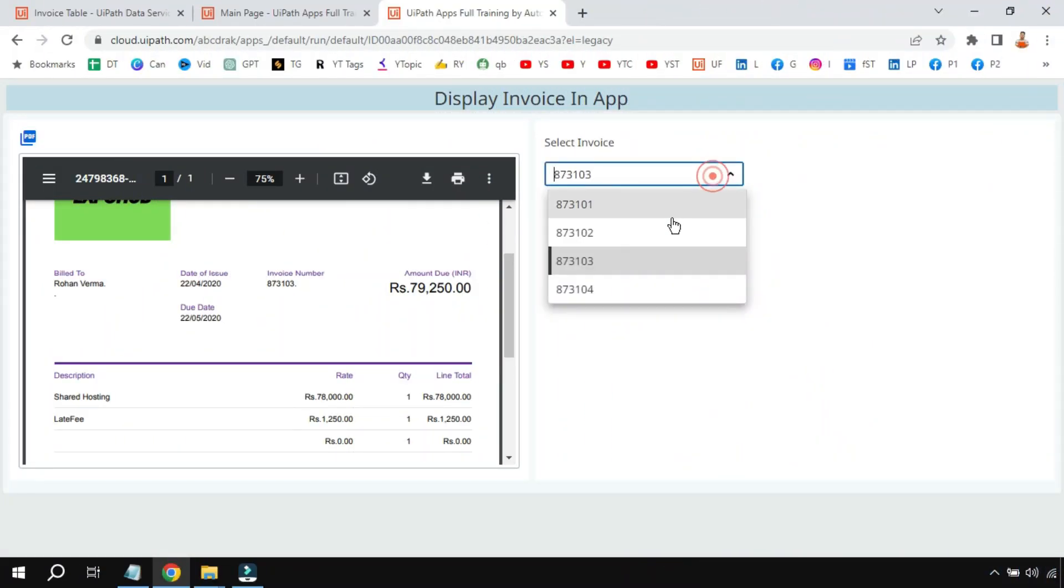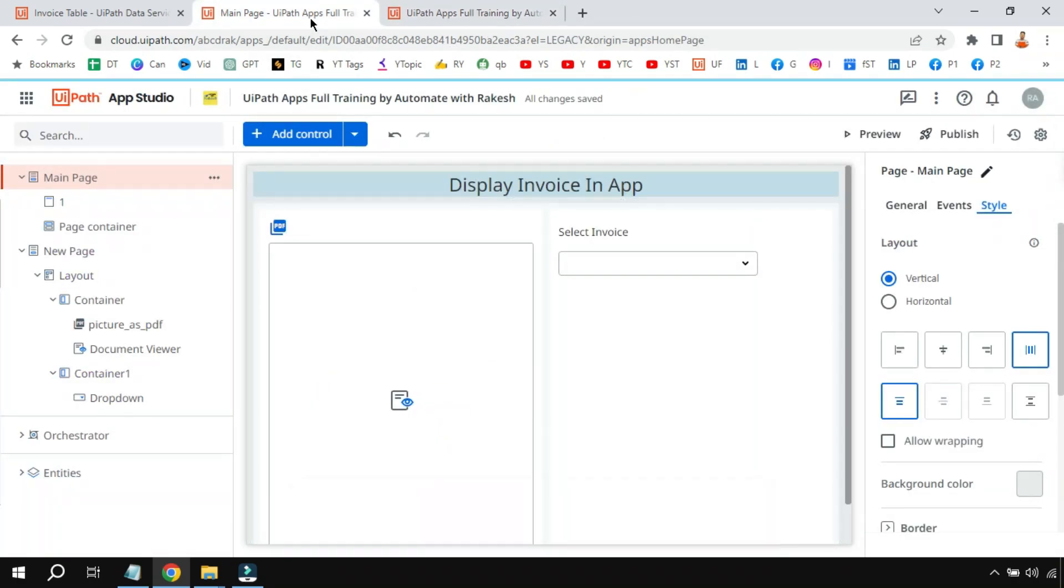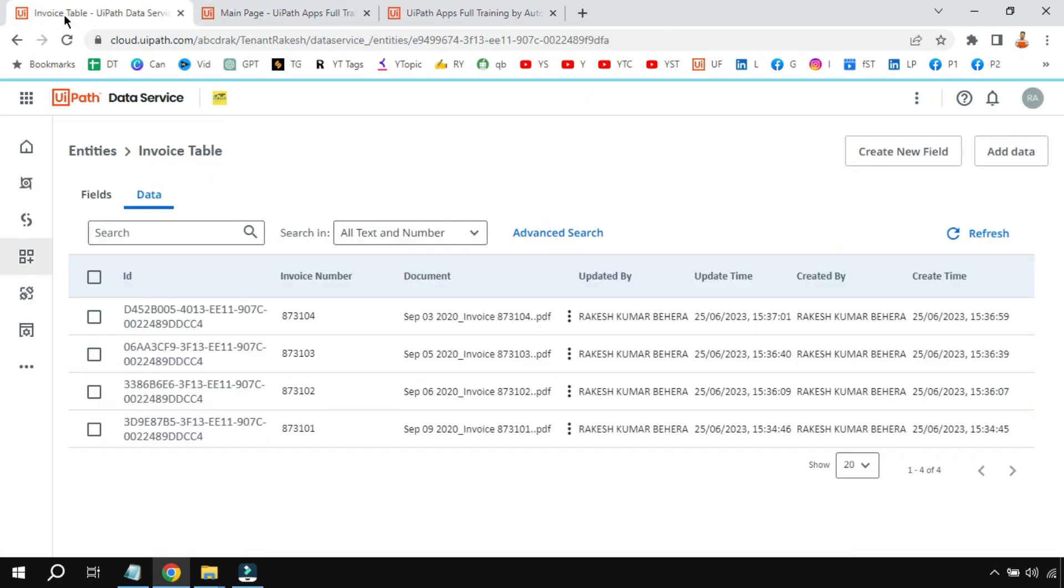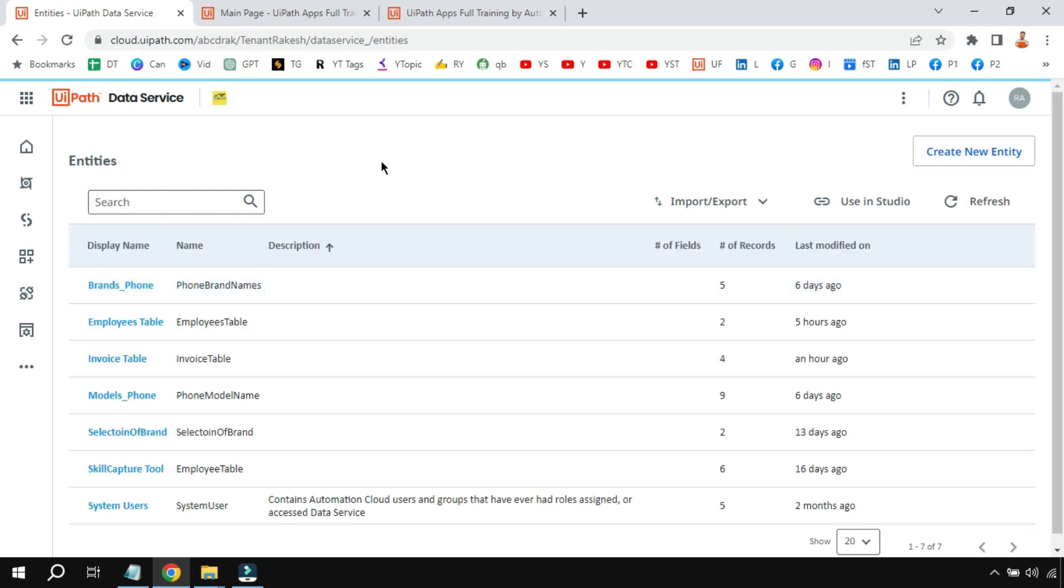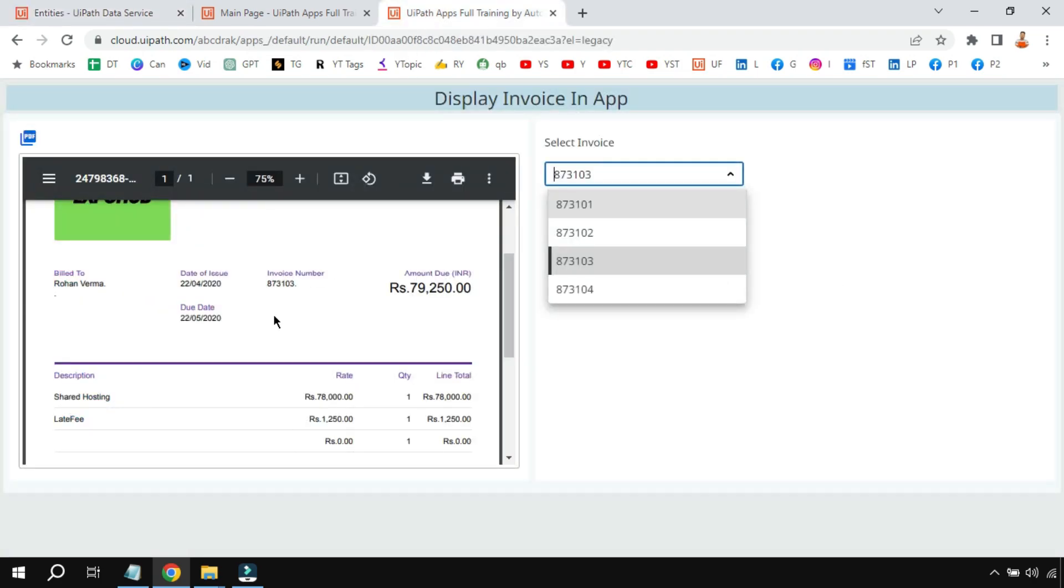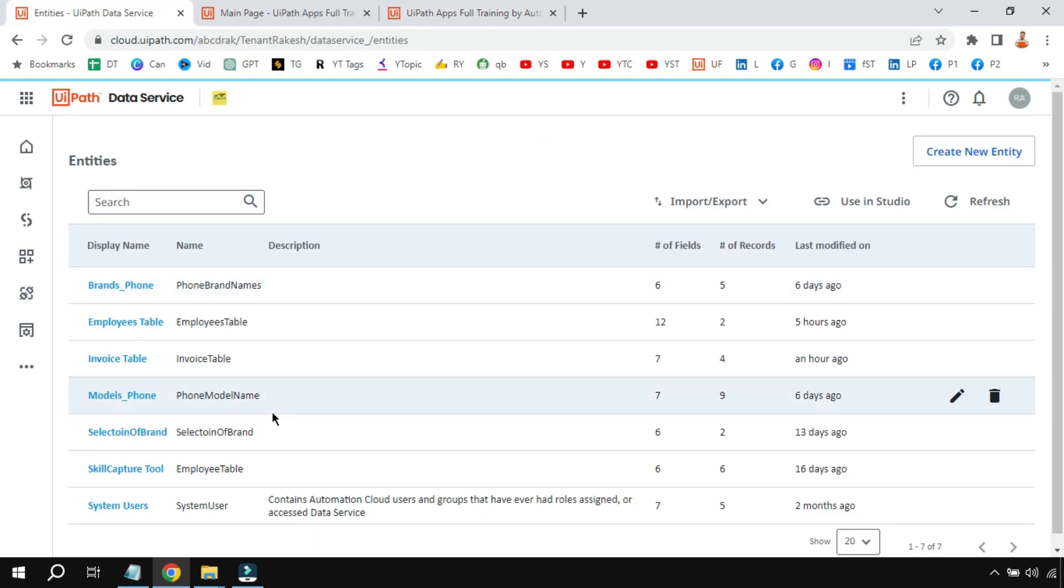To display invoices like this, there are a few things that you need to do. The very first thing: go to Data Service and you have to create a table which contains the invoices, because to show this we are going to use an entity. So let's go to the Data Service and let me show you the entity which I've created.